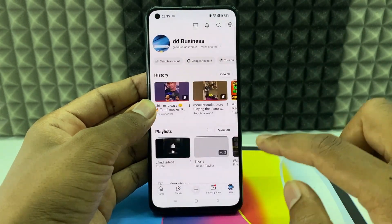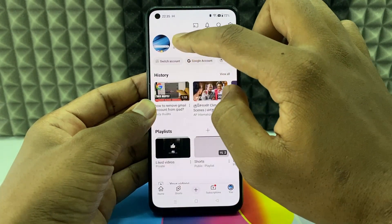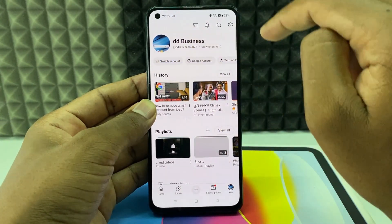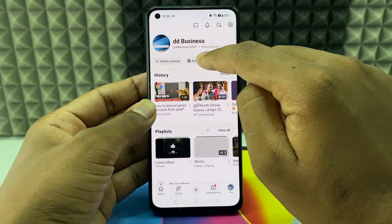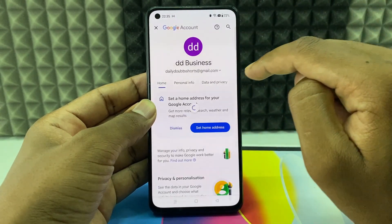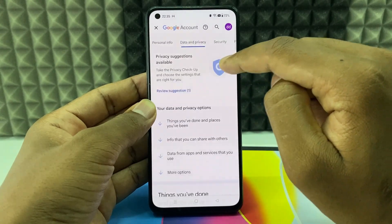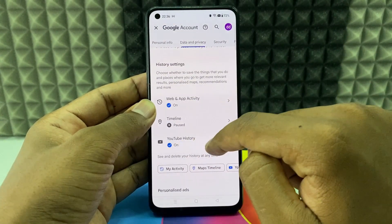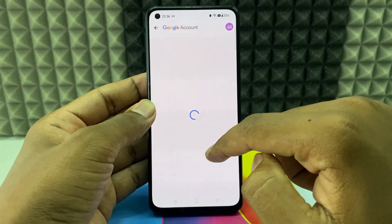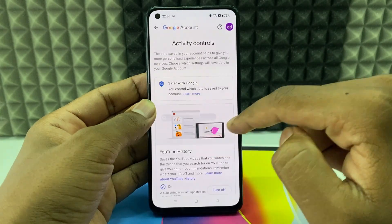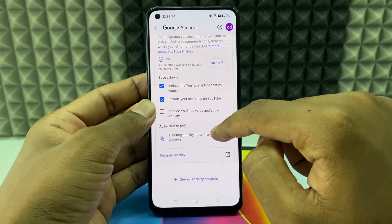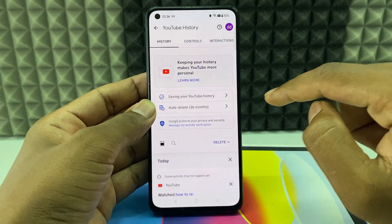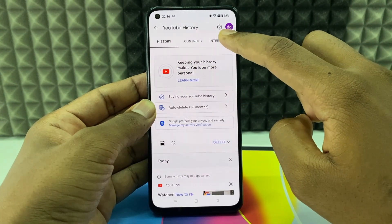Open YouTube, click your profile, and if you want to switch accounts, click 'Switch account'. Select your Google account, then go to Data & Privacy, scroll down and open YouTube History, scroll down a bit more and click 'Manage History', then switch the filter to 'Interactions'.